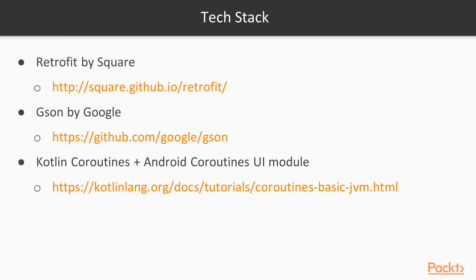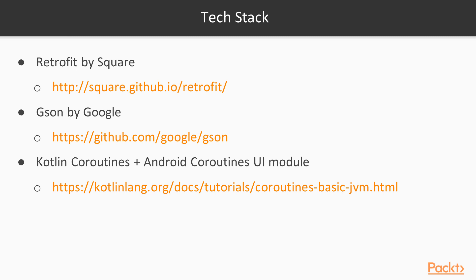We are going to use a few new technologies here. We are going to use Retrofit library to handle REST calls to the server, along with JSON converter that is going to parse the JSON response and create Kotlin entity classes. We are going to handle networking operations in a background using Kotlin coroutines with Android UI module.